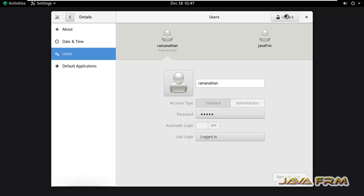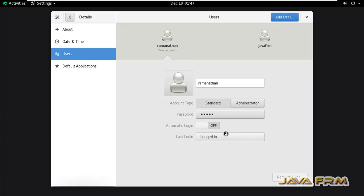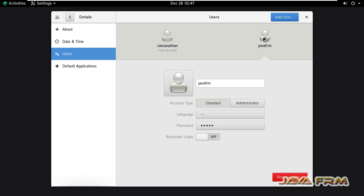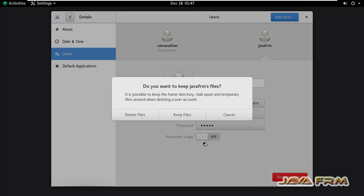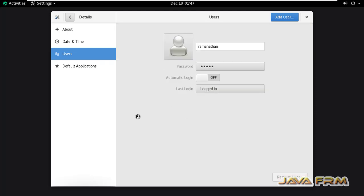Click the unlock button and provide the root password. Select the user you want to delete. You can see the remove user button is enabled. Click the remove user button. It's asking do you want to keep Java Forum's files. I am selecting the option to delete files.